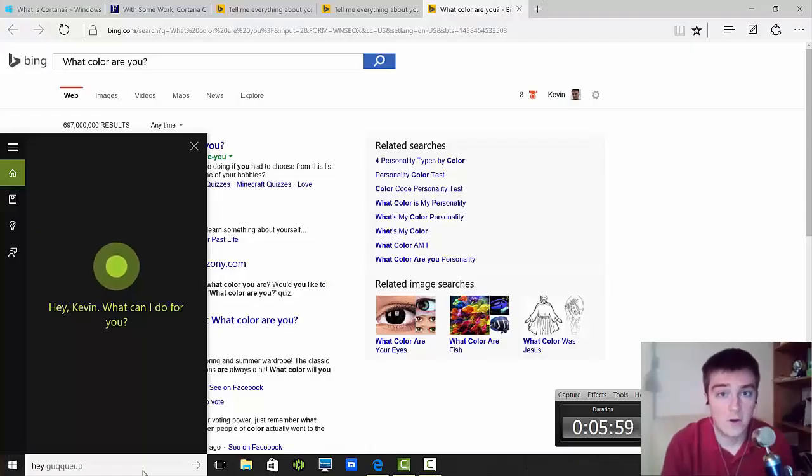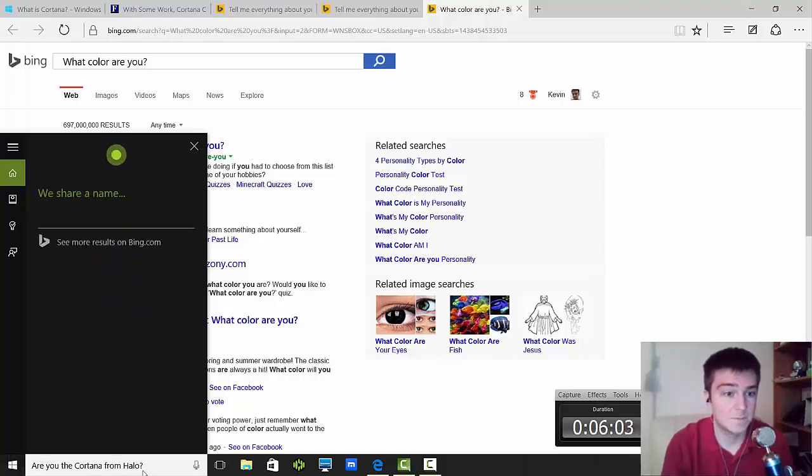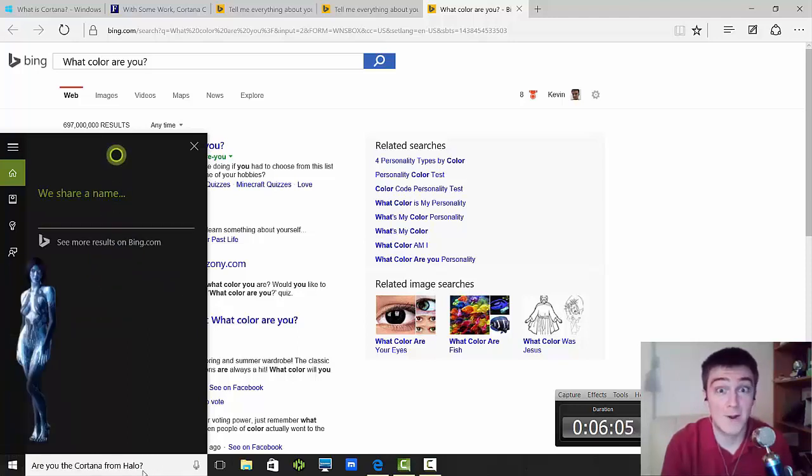Hey Cortana, are you the Cortana from Halo? We share a name. Oh my god.